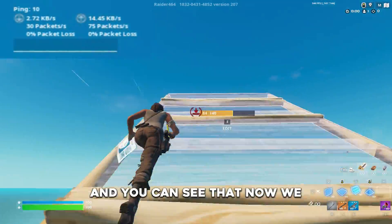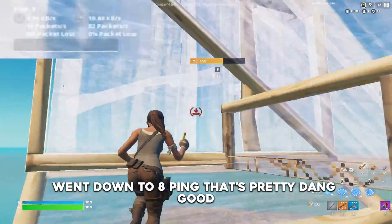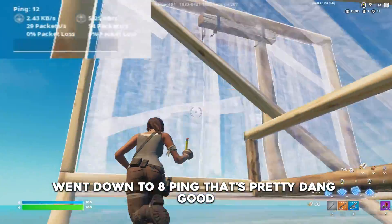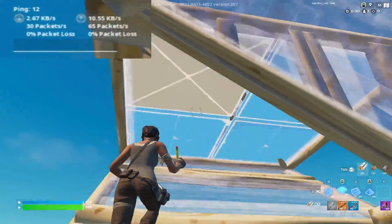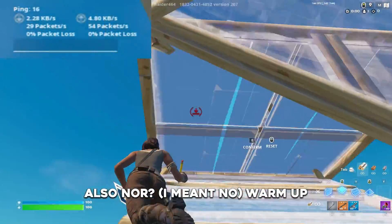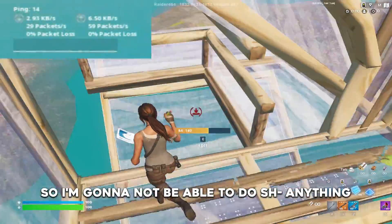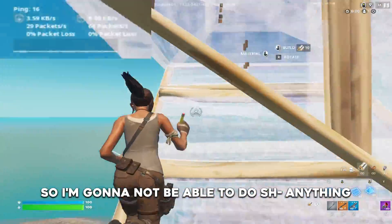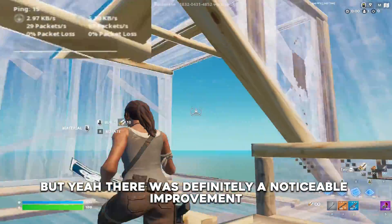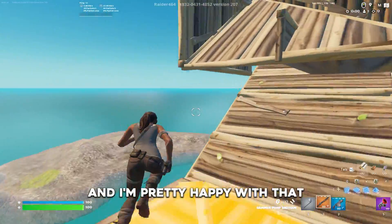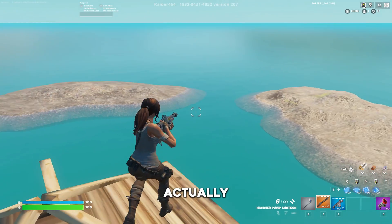And you can see that now we went down to 8 ping. That's pretty good. Also no warm up so I'm not going to be able to do much anything. But yeah there was definitely a noticeable improvement and I'm pretty happy with that actually.